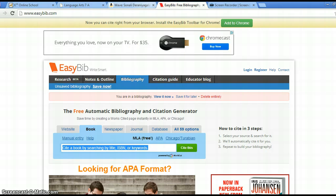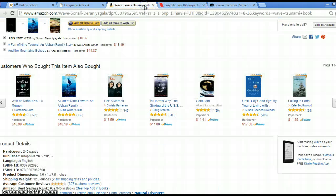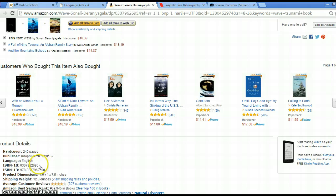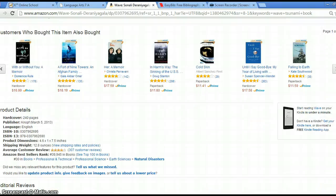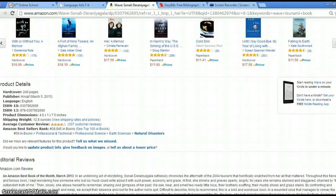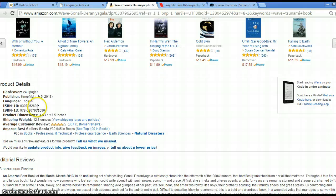And so what I did, because I've already finished my book, I looked it up on Amazon. Here's my book, The Wave. And if I scroll down here, I can find the ISBN number.